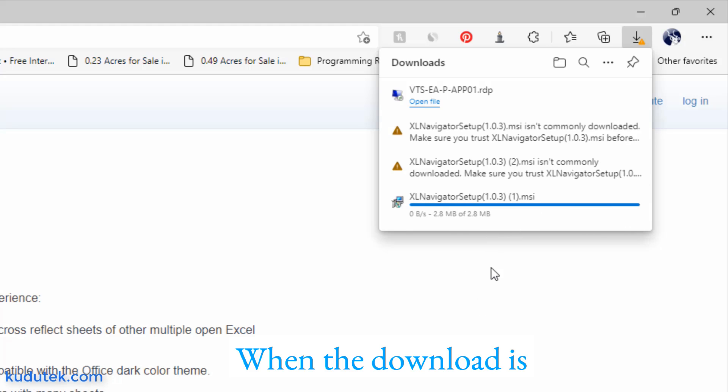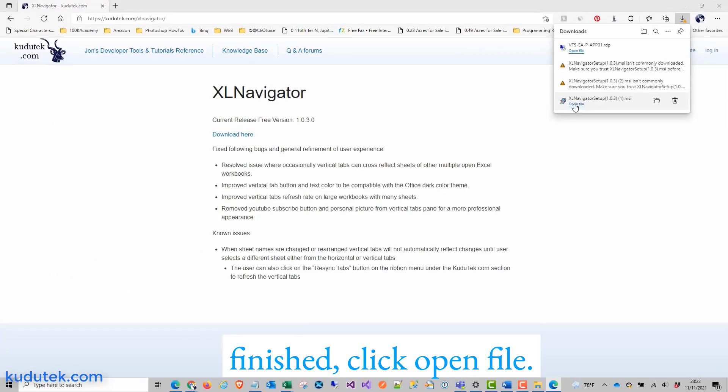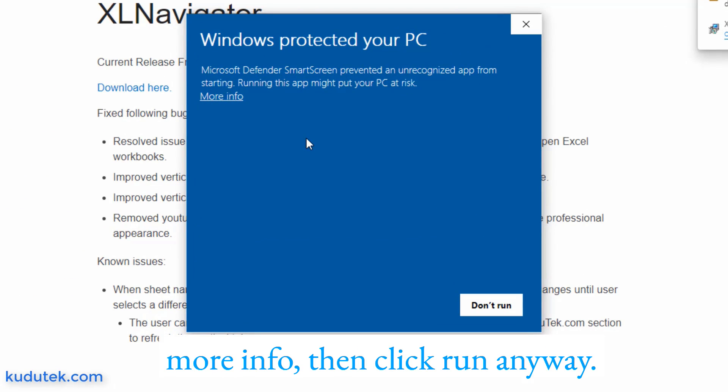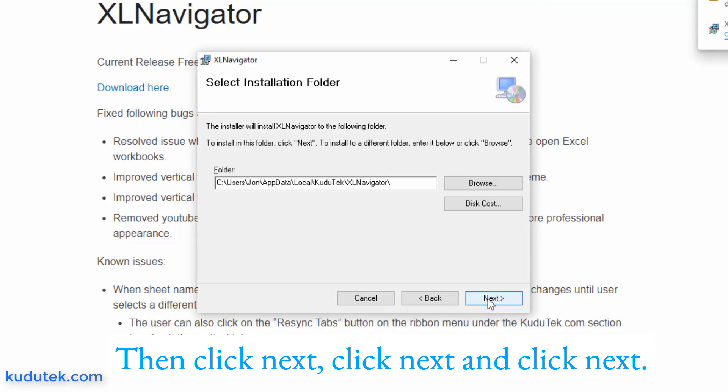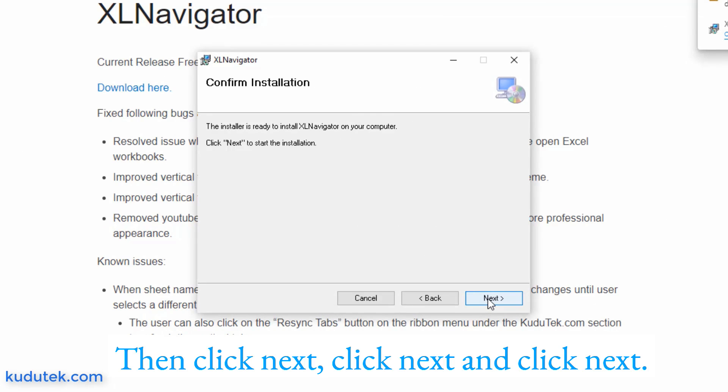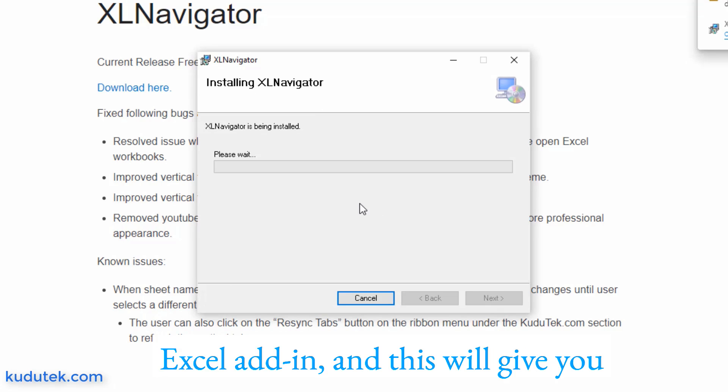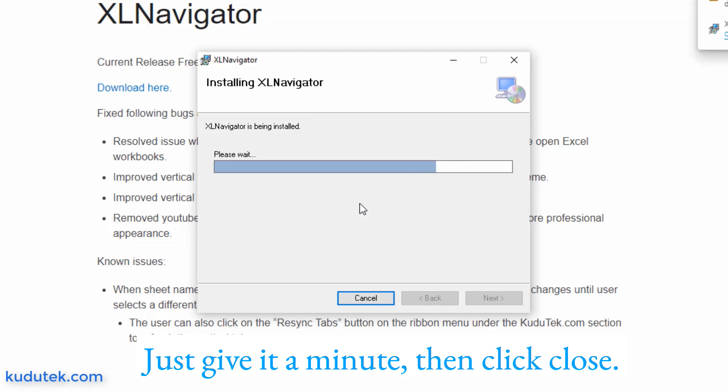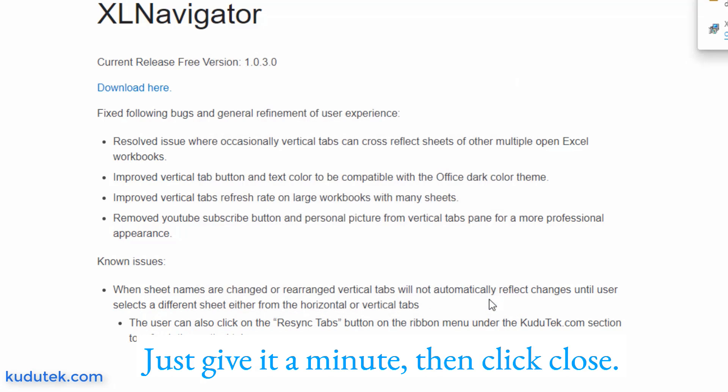When the download is finished, click open file. If you see this message, click more info then click run anyway. Then click next, click next and click next. This will install the Excel Navigator Excel add-in, and this will give you the calendar and date picker in Excel. Just give it a minute, then click close.